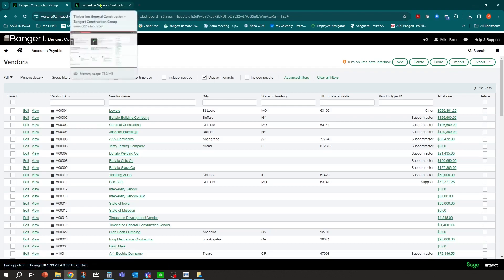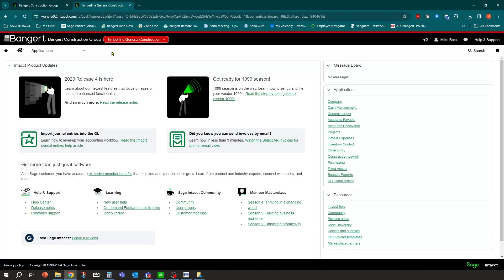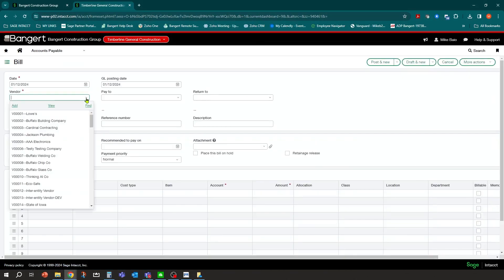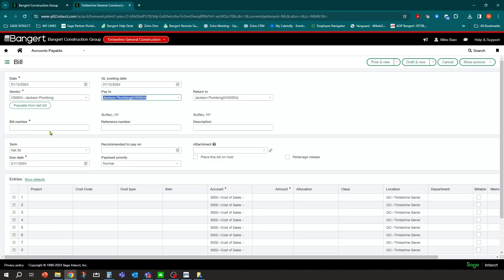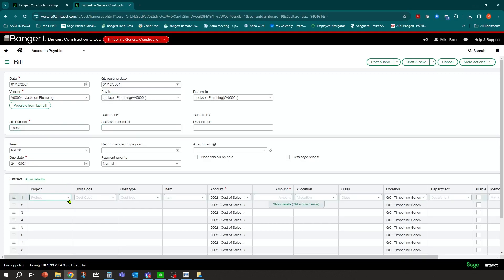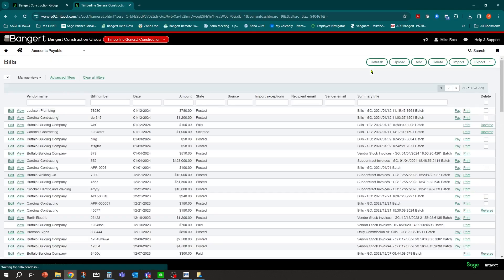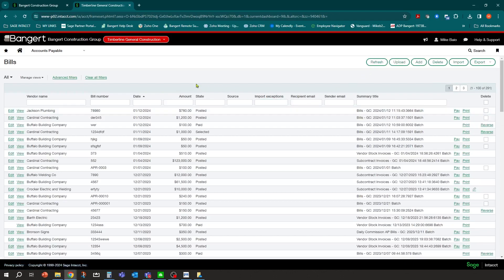At my entity level, I'm going to go and enter a bill for that vendor. Let's go into accounts payable and enter a new bill for Jackson Plumbing. You're going to fill out all your typical information for an AP bill — put in their invoice number, code it to a project. I'm just going to put in an amount of $780, fill an invoice in, and click Post. At that point, you're ready to process payment.